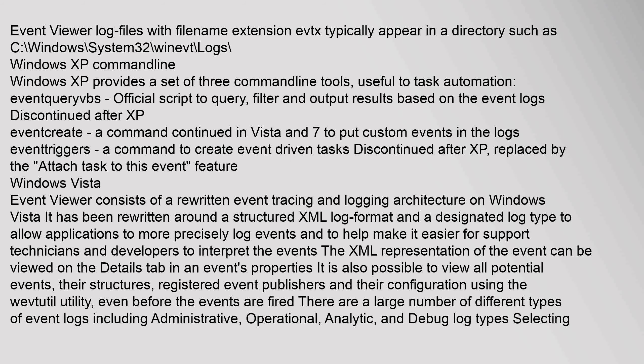Windows Vista: Event Viewer consists of a rewritten event tracing and logging architecture. On Windows Vista it has been rewritten around a structured XML log format and a designated log type to allow applications to more precisely log events and to help make it easier for support technicians and developers to interpret the events. The XML representation of the event can be viewed on the details tab in an event's properties. It is also possible to view all potential events, their structures, registered event publishers, and their configuration using the wevtutil utility, even before the events are fired.